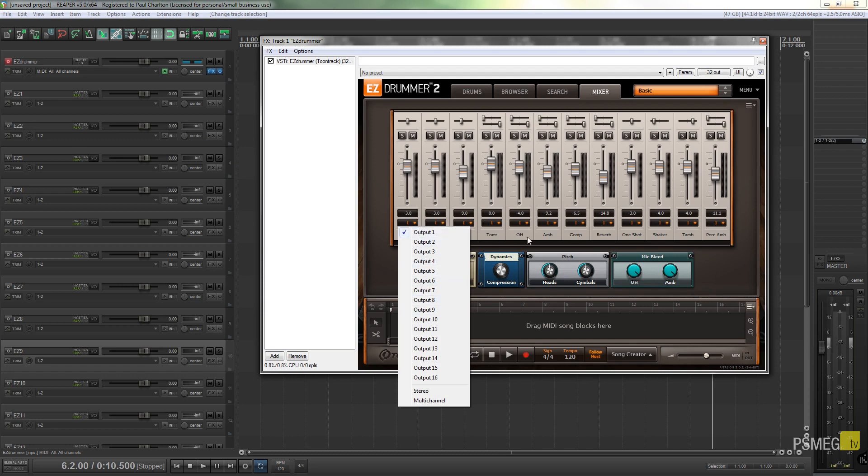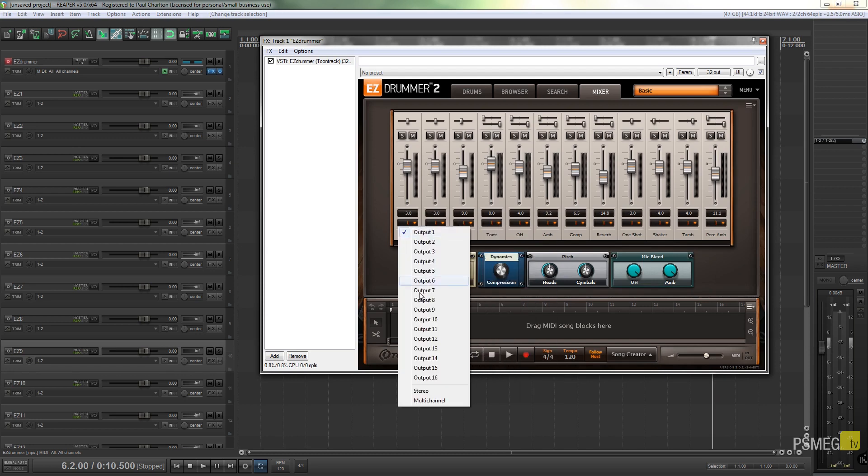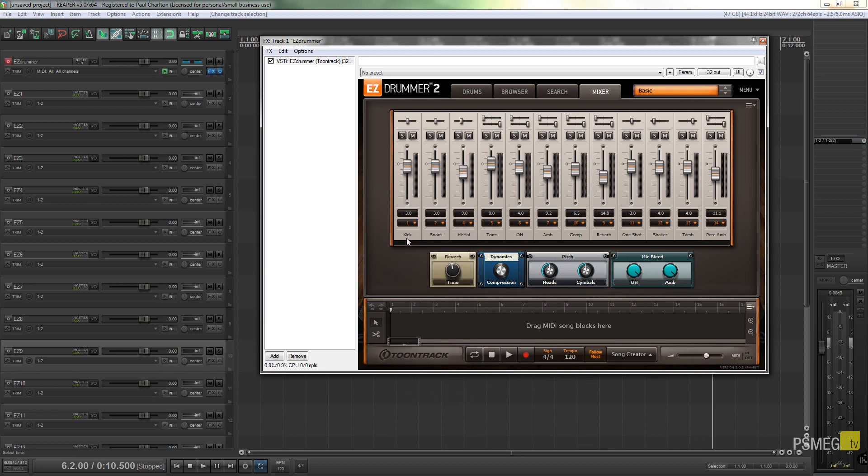Just come down to where it says channel 1 on any of these, doesn't matter which one you choose. You simply come down and say you want to go to multi-channel. Then you'll find that where it says 1 on all of these channels, they'll just change over to the default for Easy Drummer 2.